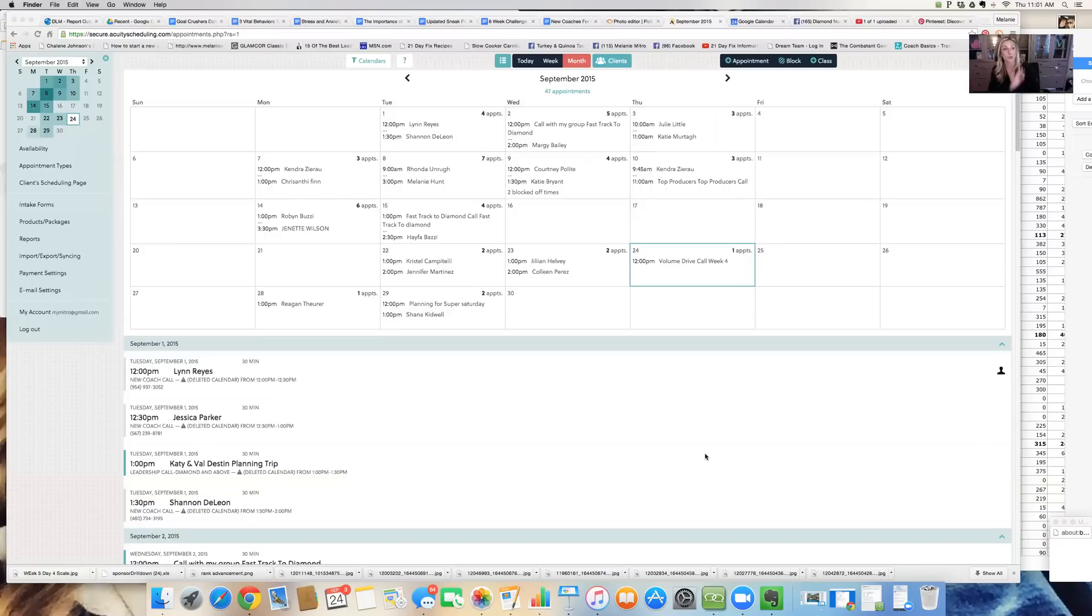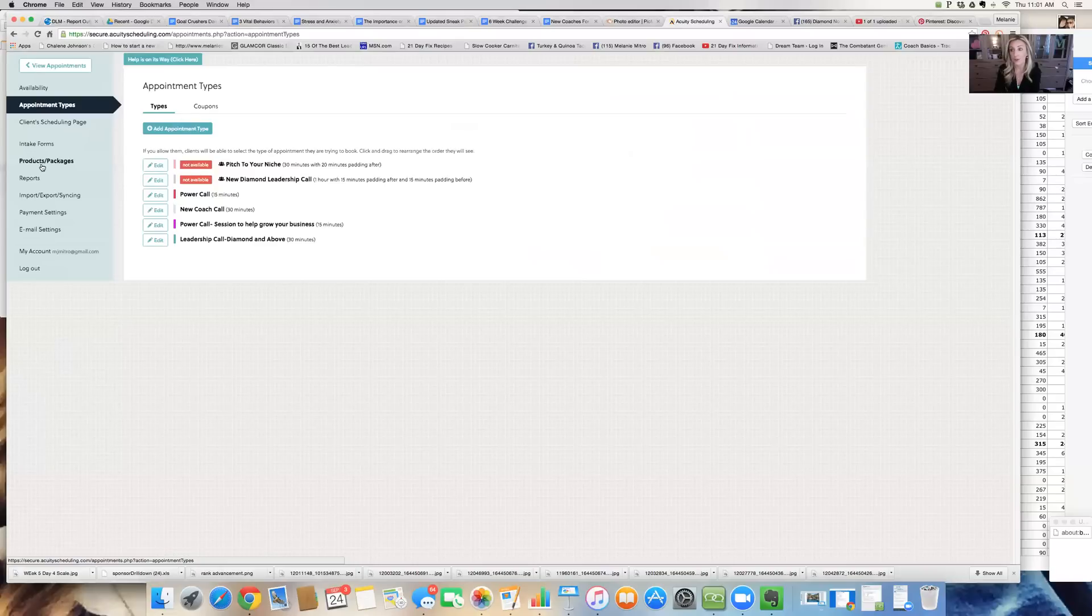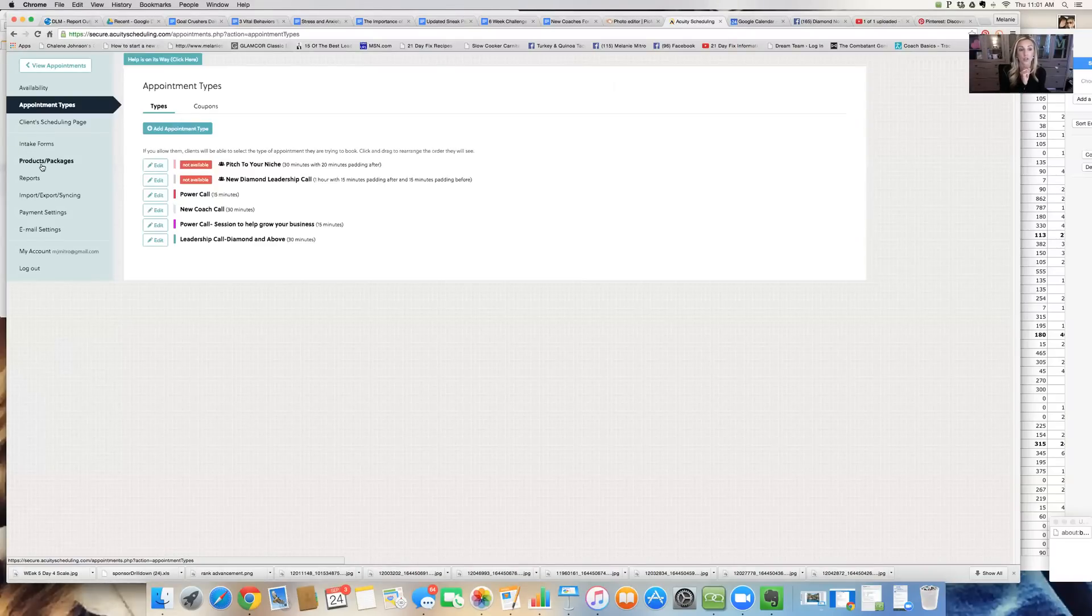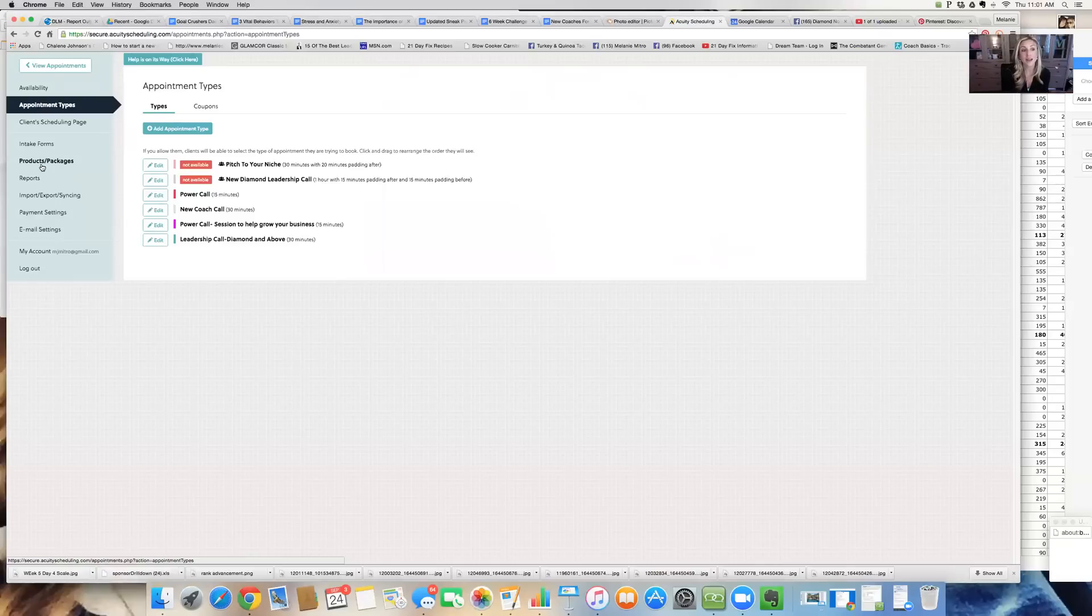You can see I have my appointments all figured out here. But what you can do is you can make different appointment types. So say you want to do a call for new diamonds or you want to do a power call that's just 15 minutes, anybody that just needs to troubleshoot really quick or a new coach call or an emerald to diamond. I've been able to sort of set up different appointment types.